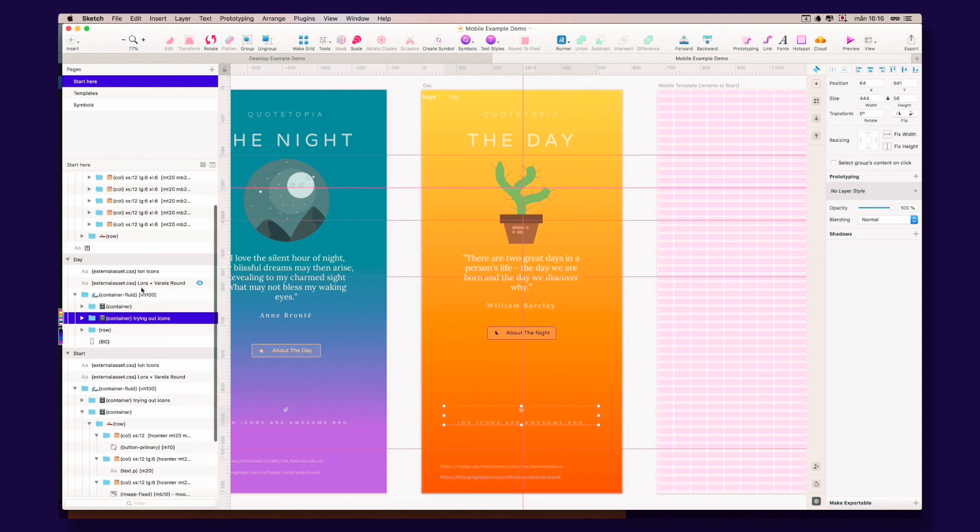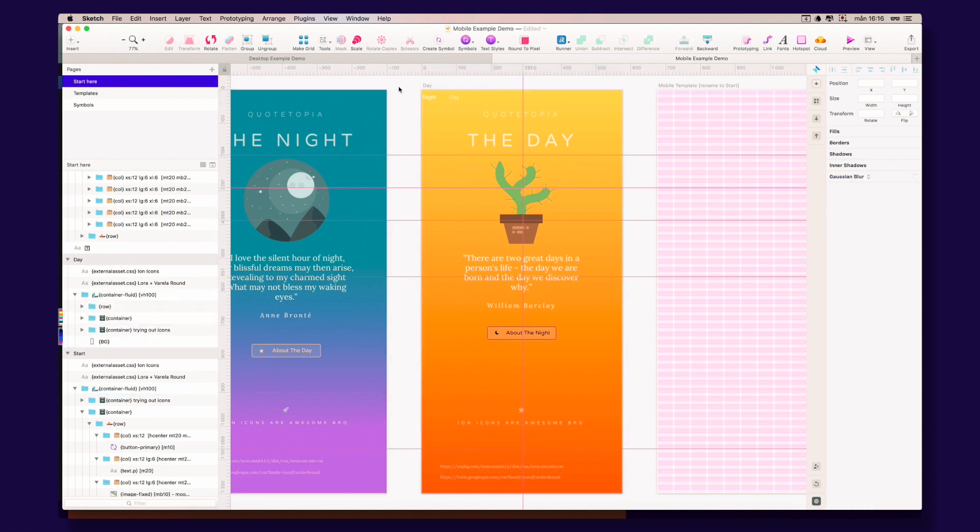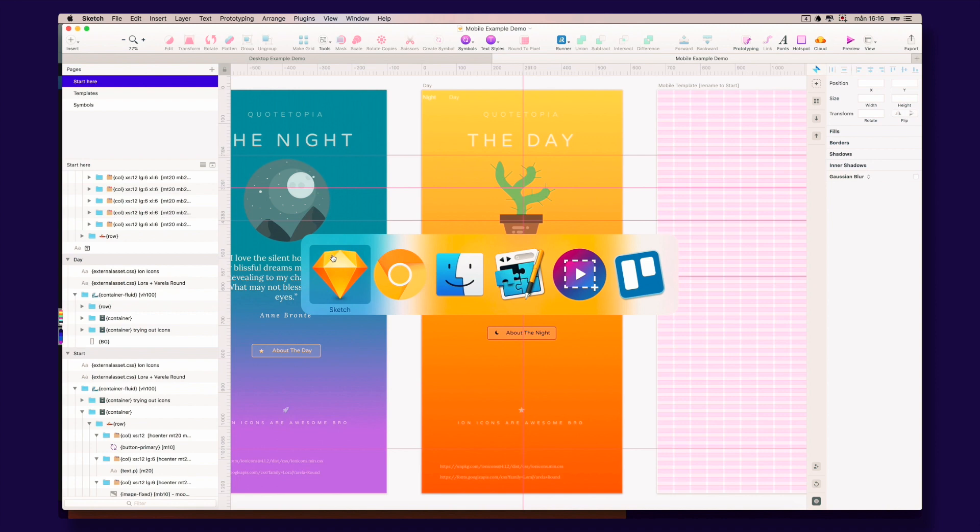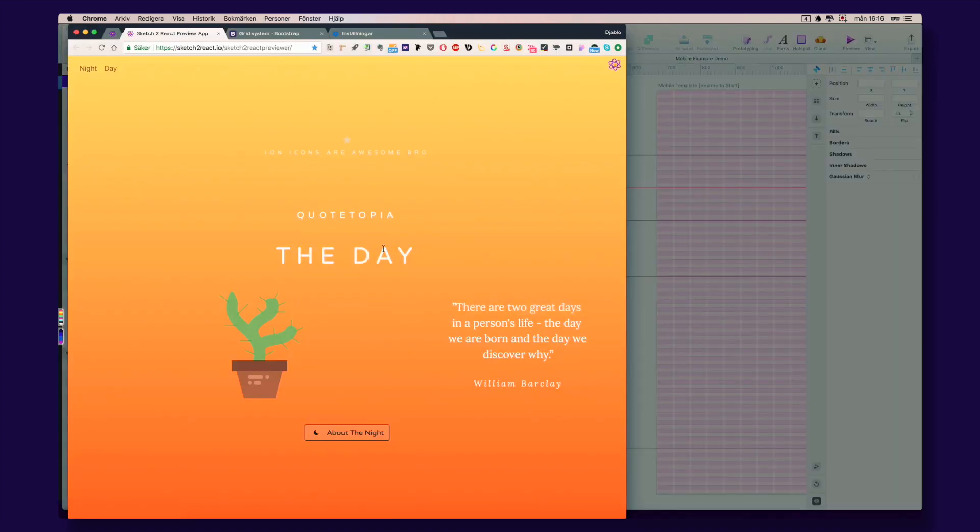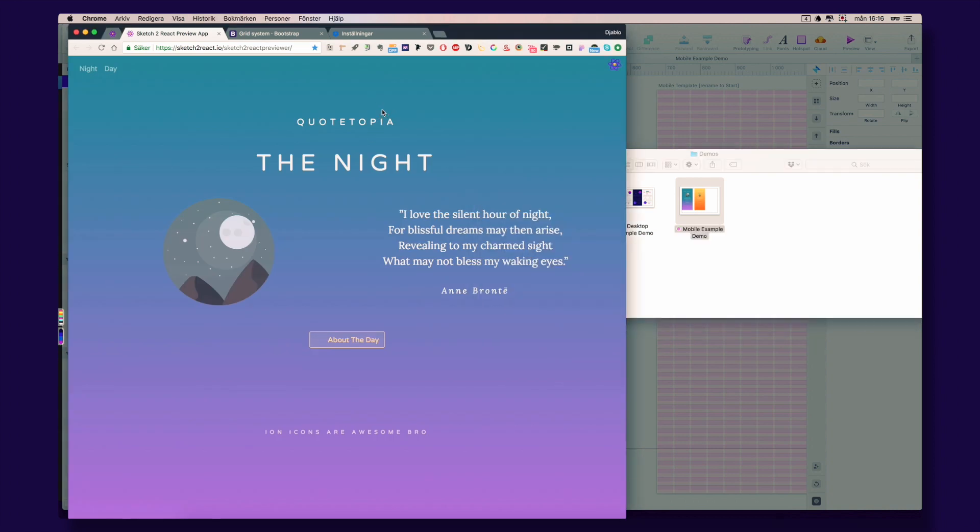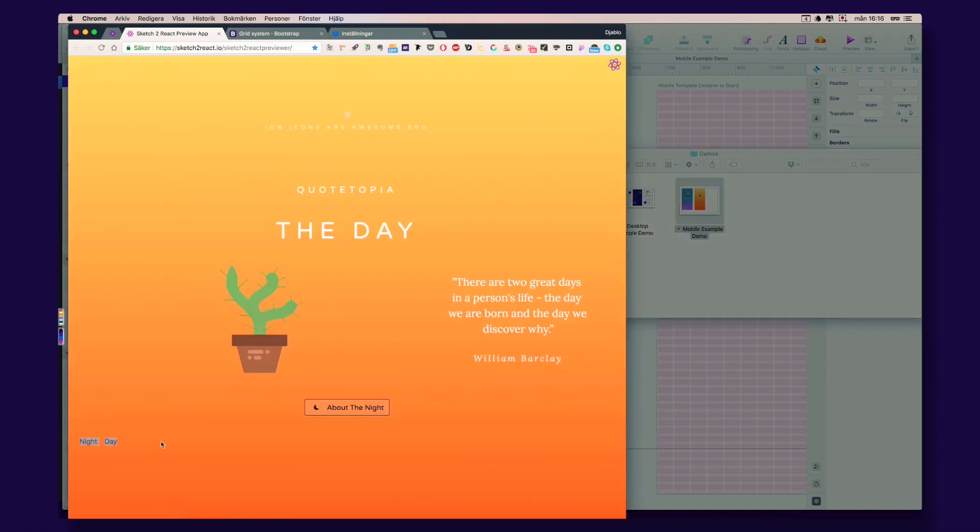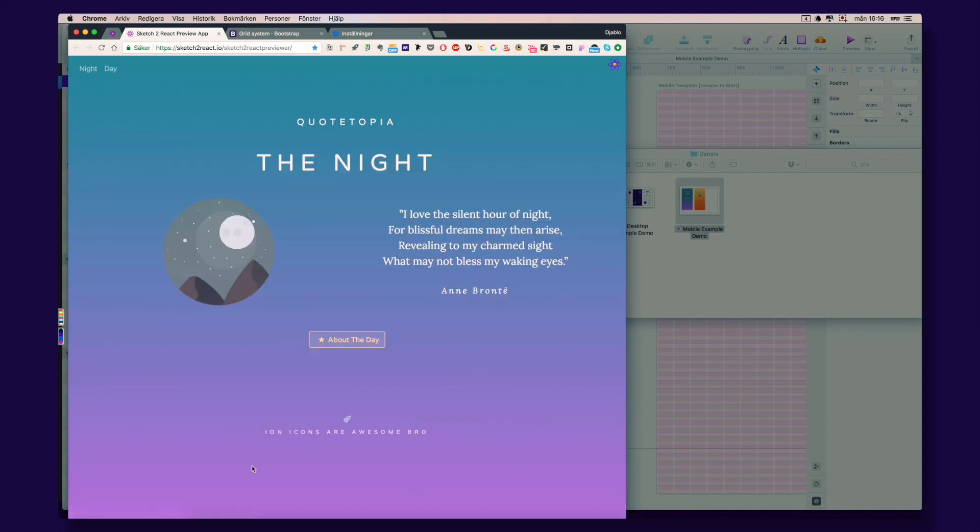For example, let's do something really funky—let's put the nav there. Let's see what happens now. Reload the preview app, boom, and we go to the other artboard and it's there. Yeah, it's there instead of there. Pretty funky.